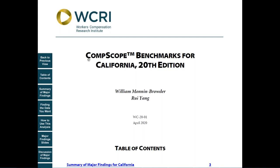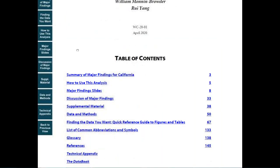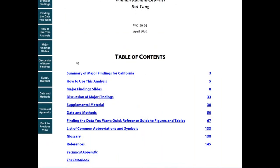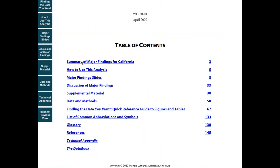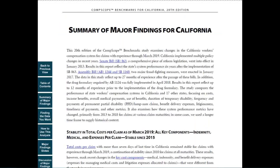There are 15 individual state reports. We'll use California as our example. First, open the report and go to the table of contents on page one. Click on the summary of major findings. This is a concise two-page analysis of the major drivers of cost per claim and other system metrics in the state and how they've changed over time.